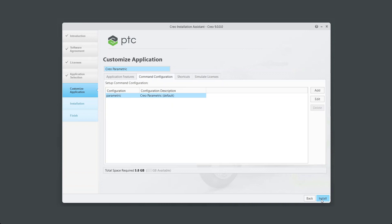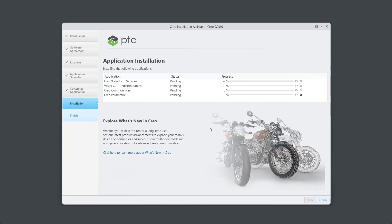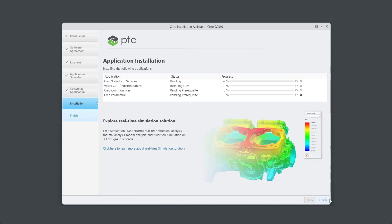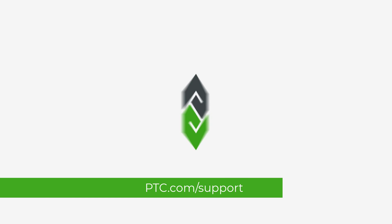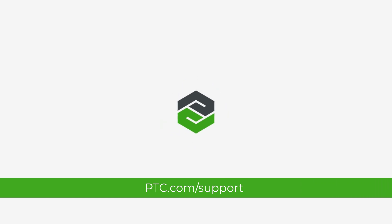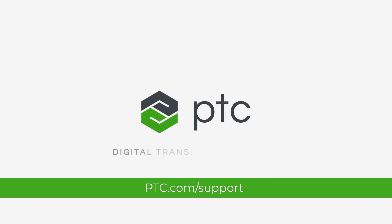Once installation is complete, click on Finish. Need more help? Visit ptc.com/support for additional guidance.